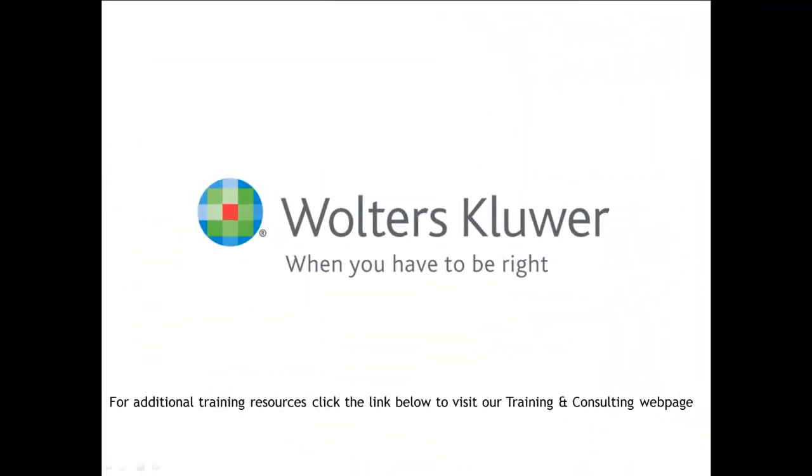For additional CCH training resources, click the link below to visit our training and consulting web page.